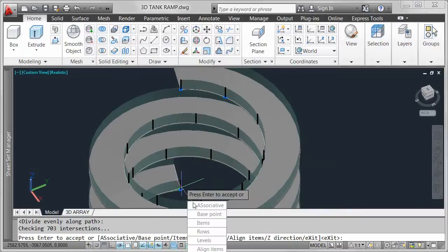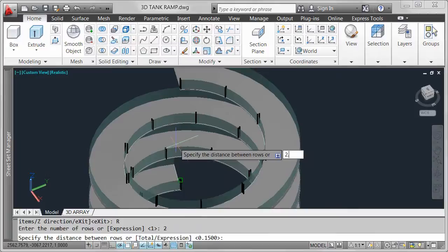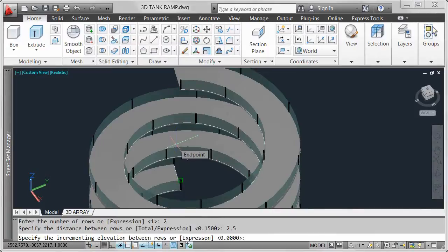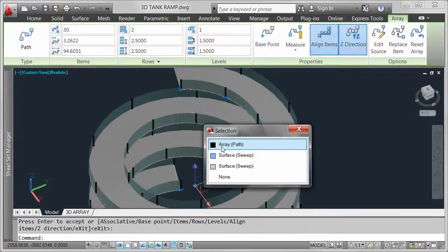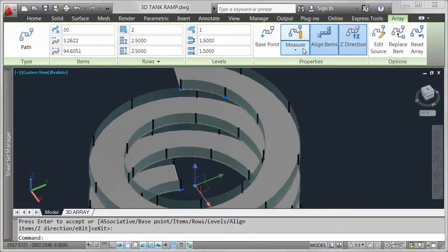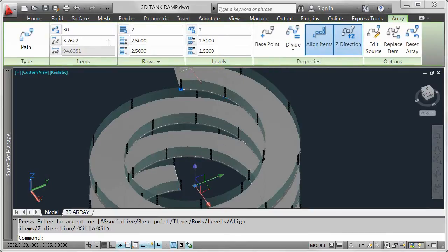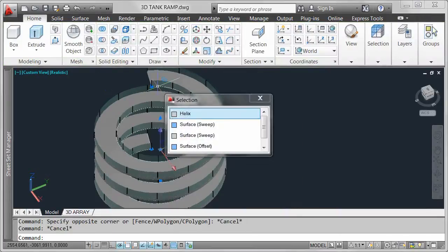I want to include a second row of posts with the spacing equal to the width of the ramp. Selecting the array displays the array ribbon tab with tools relevant for a path array. You can specify whether arrayed objects maintain their z-direction or automatically align as they follow a 3D path. Choose between array methods similar to the measure and divide commands, requiring items to maintain their spacing or evenly distribute along the full length of the path.